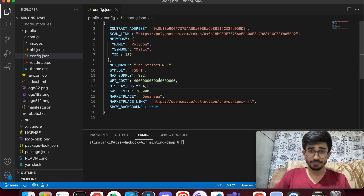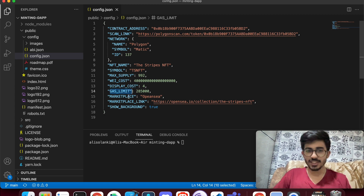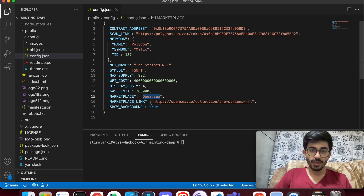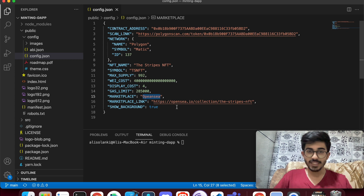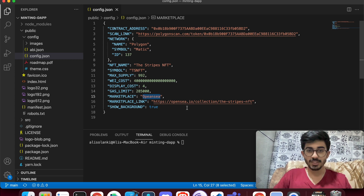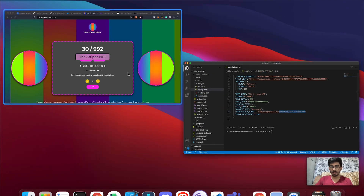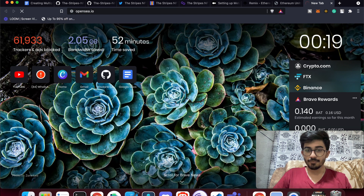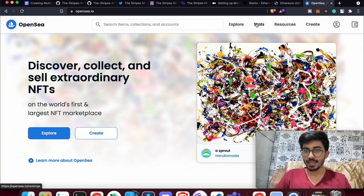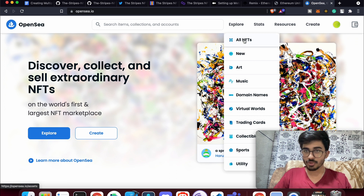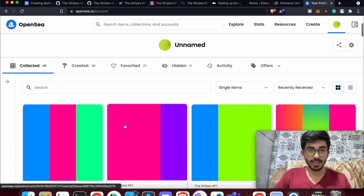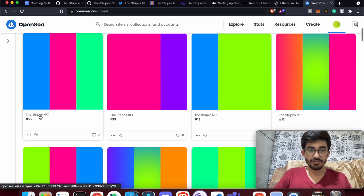Don't change the gas limit. For marketplace, I've kept OpenSea so people can buy and sell there. For the NFT collection link, go to OpenSea, open your profile, and find your collection.